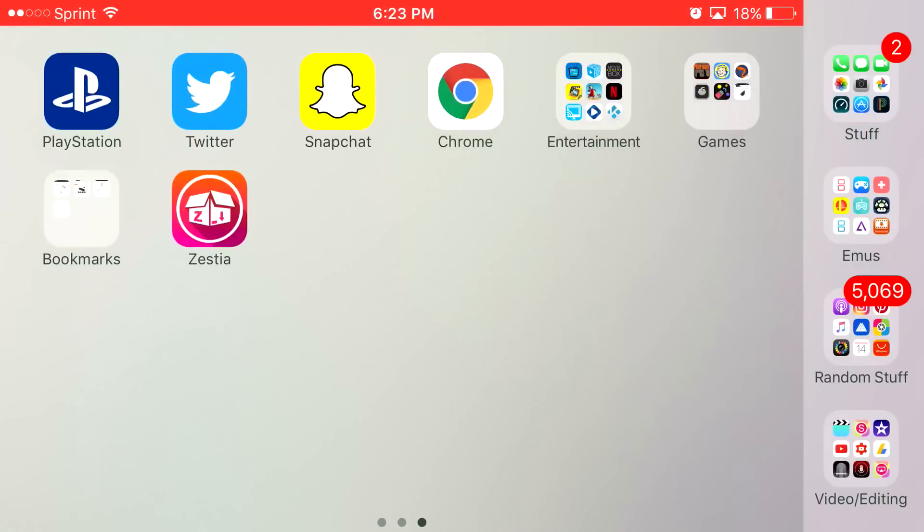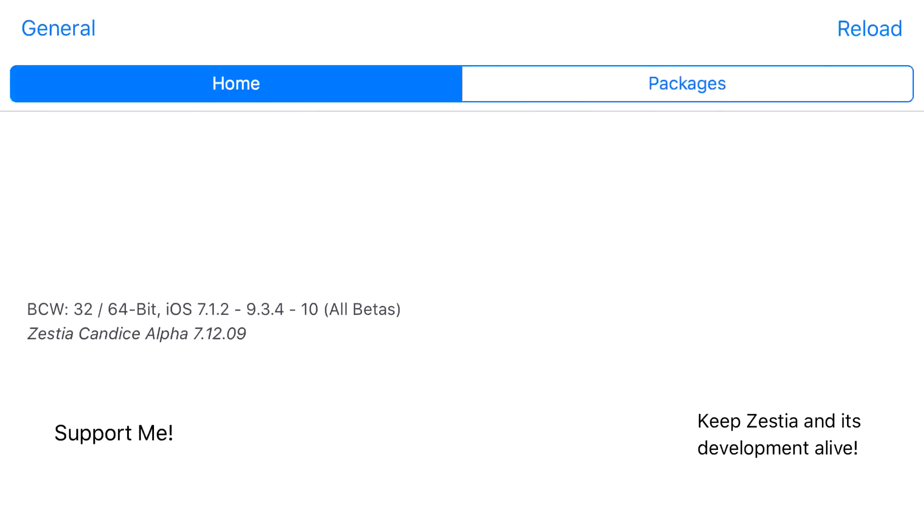When you go back to your home screen, you should have this app called Zesty, I believe, that's how you pronounce it. Download it on your phone. Go ahead and head on to the app that you just downloaded.